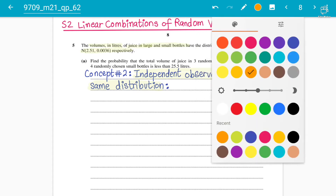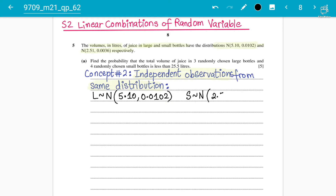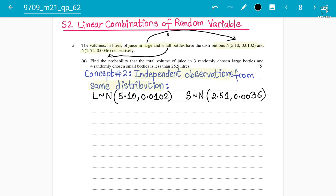Let's write this clearly. Large (L) follows a Normal distribution with mean 5.10 and variance 0.0102. Small (S) follows a Normal distribution with mean 2.51 and variance 0.0036. Make sure your S1 concepts are crystal clear. The word 'respectively' suggests the first values are for large and the second values are for small.